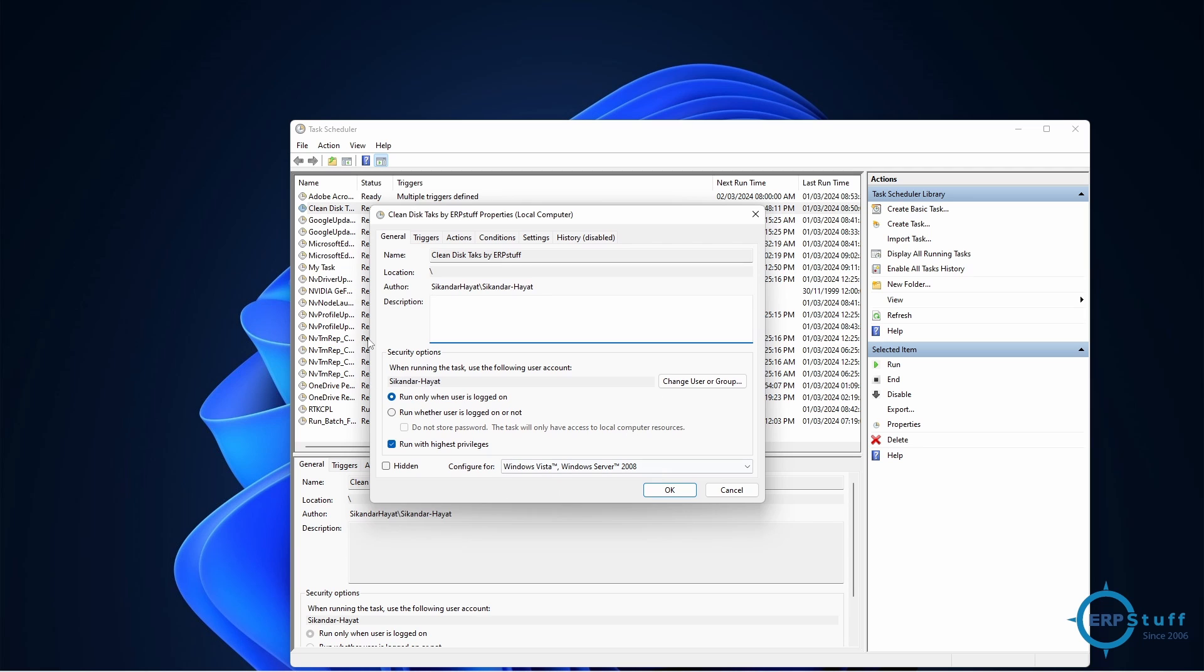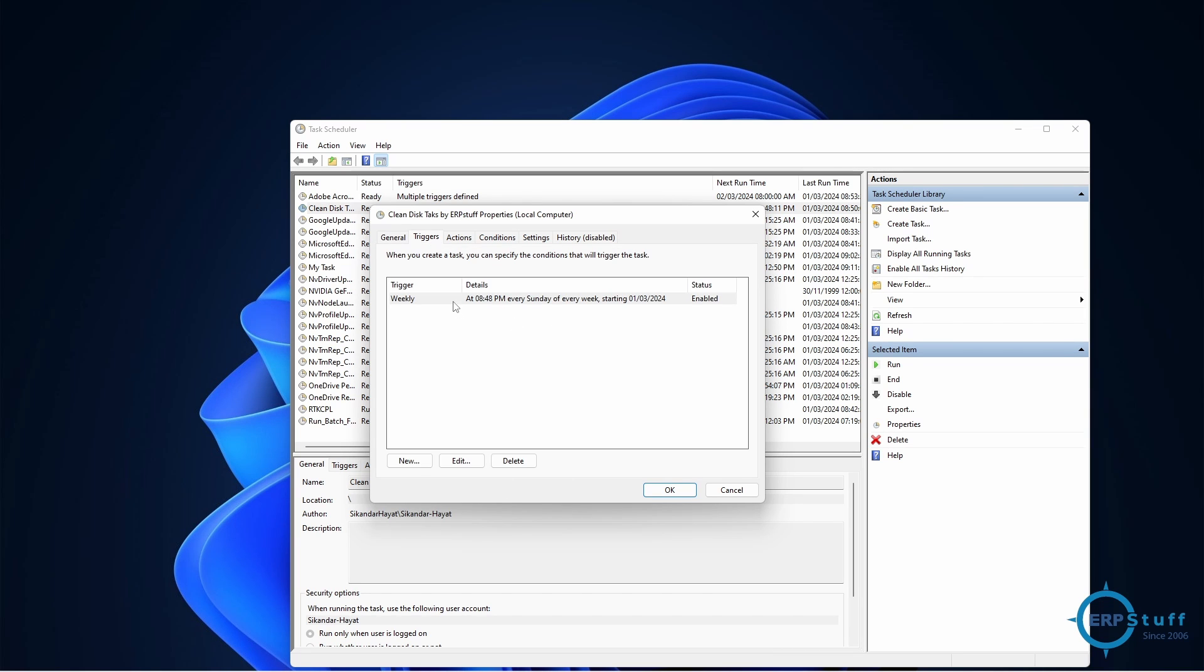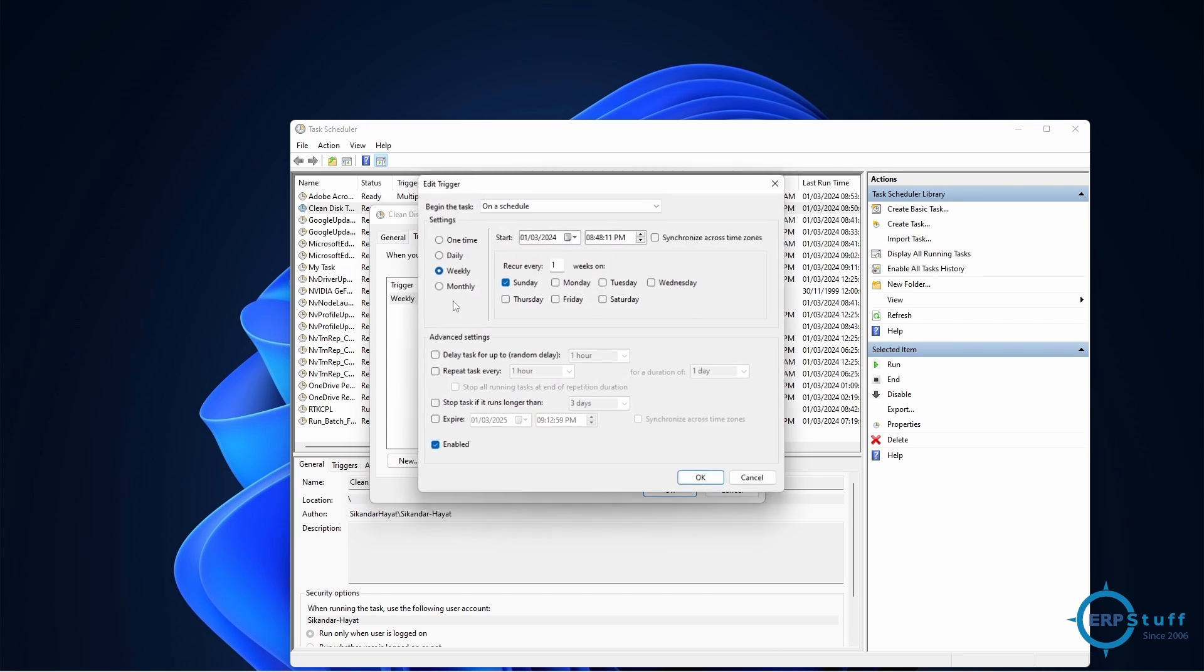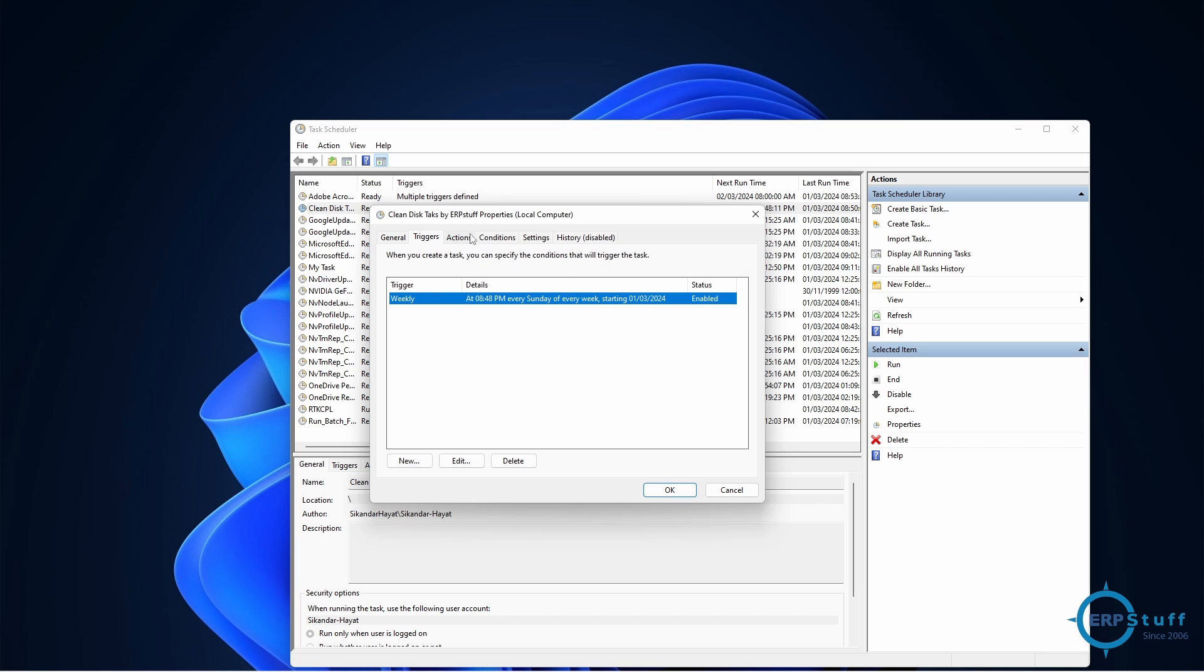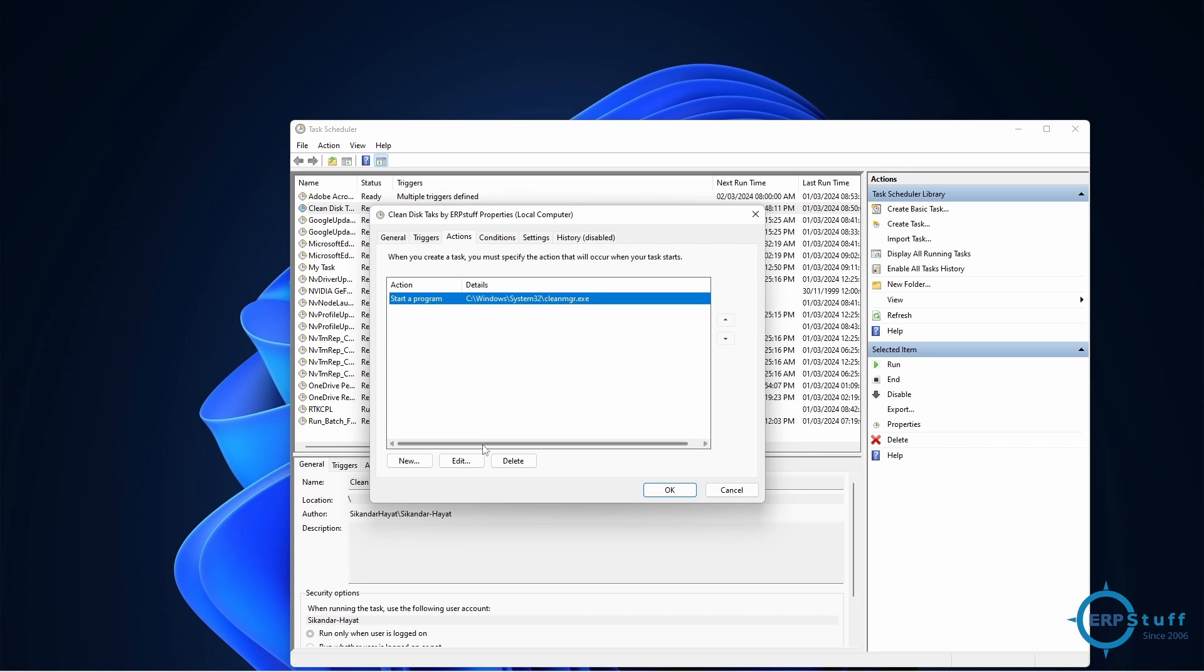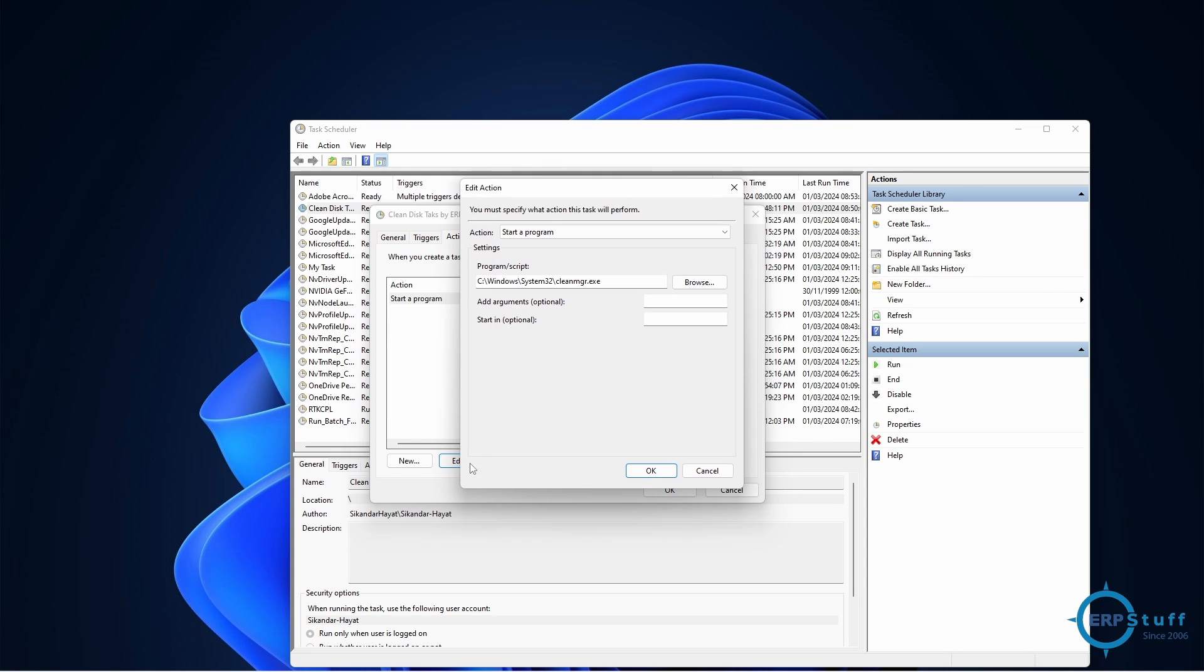This one - same, nothing different. Triggers: here I have said weekly and on Sunday at a certain time, just randomly I selected it. In the actions I use this file. This is available in Windows - let me show you, this is the path. See, Windows System32 cleanmgr - clean manager. You can use this one.